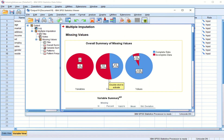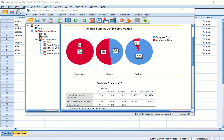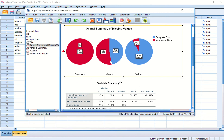SPSS produces output with three pie charts — one for variables, one for cases, and one for values. The first pie chart shows 100 percent, meaning all 10 variables have at least one missing value. The second pie chart shows that out of 1000 cases, 525 cases have at least one missing value and 475 cases have complete data — blue stands for complete data and dark red for incomplete data.